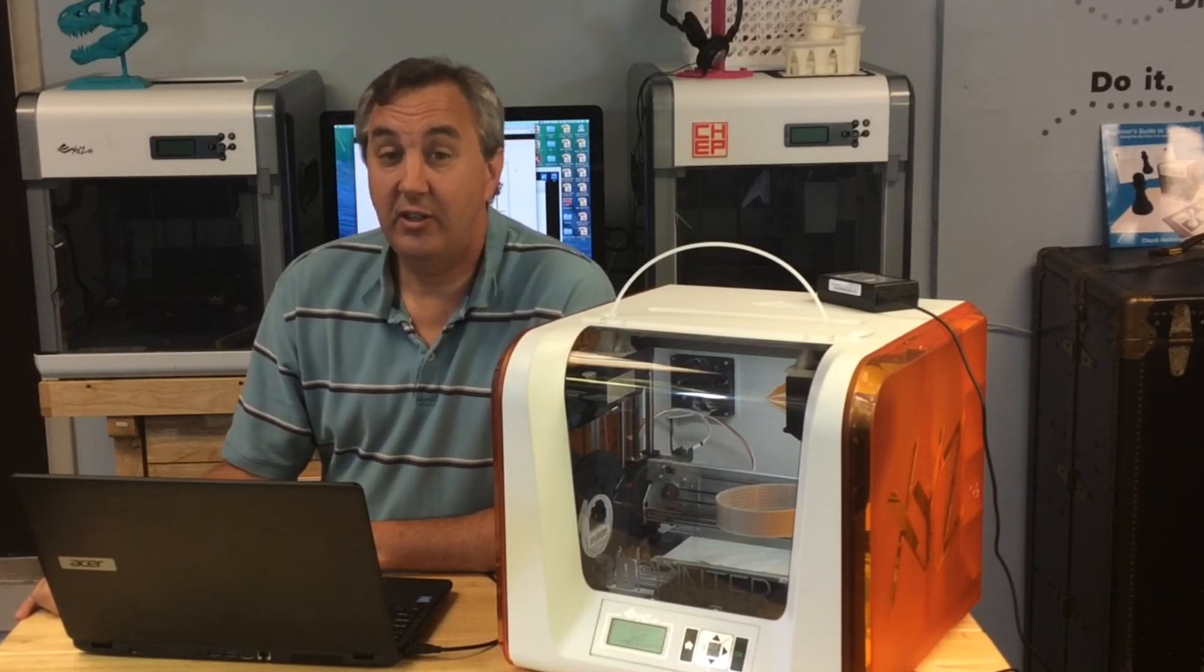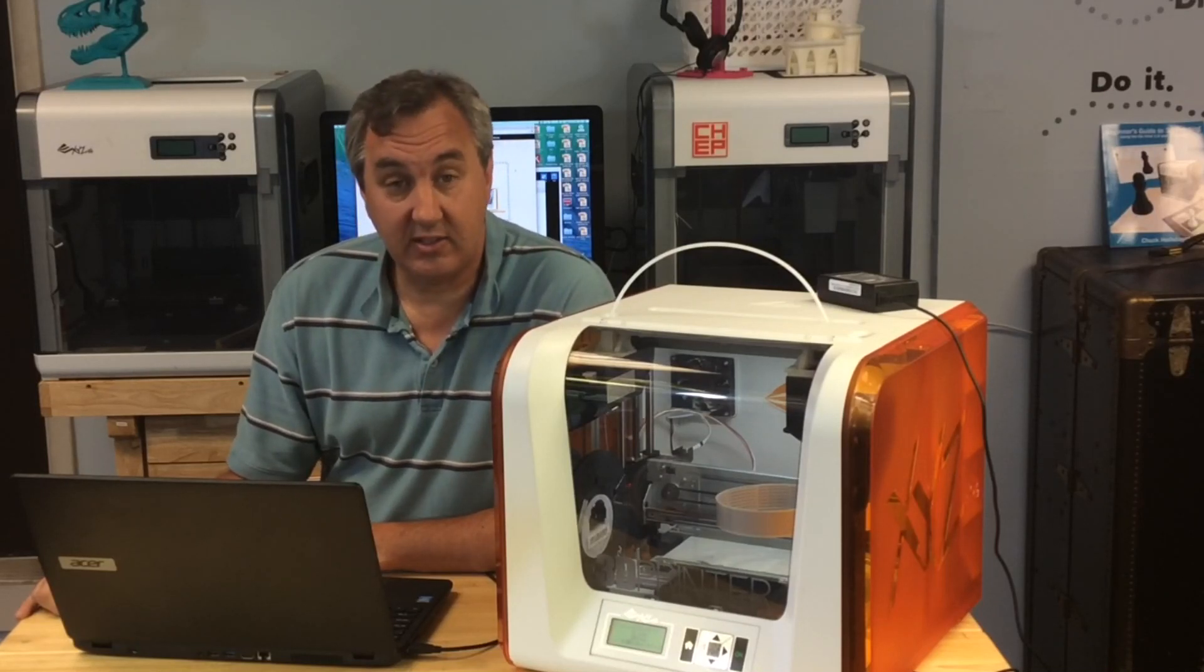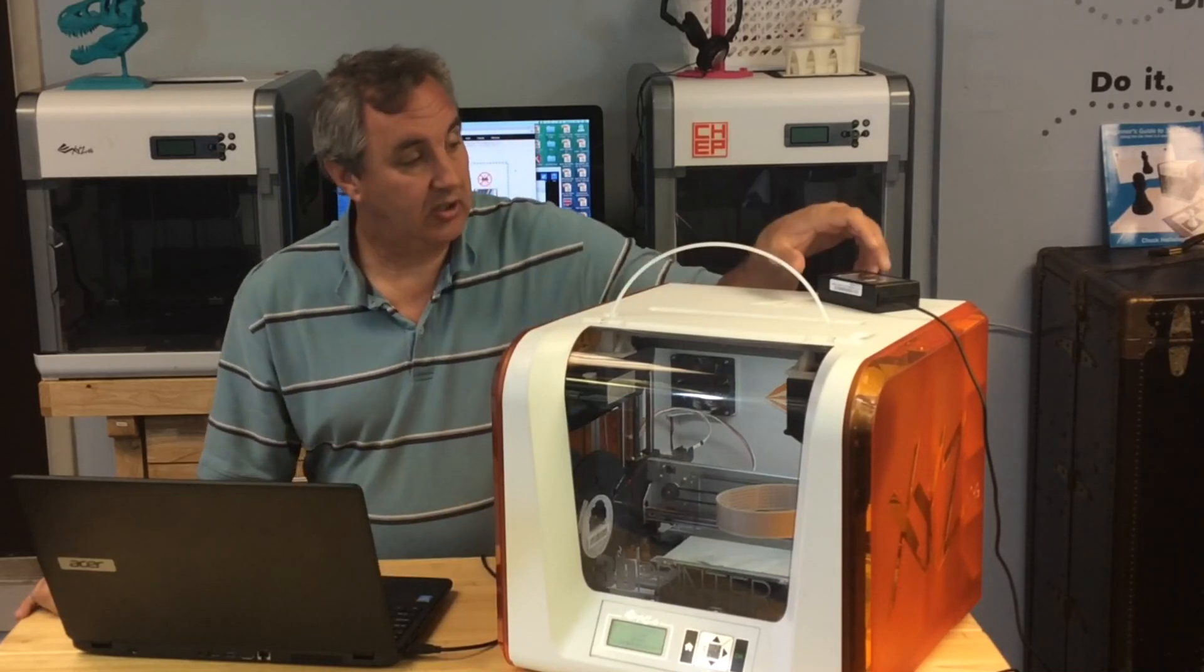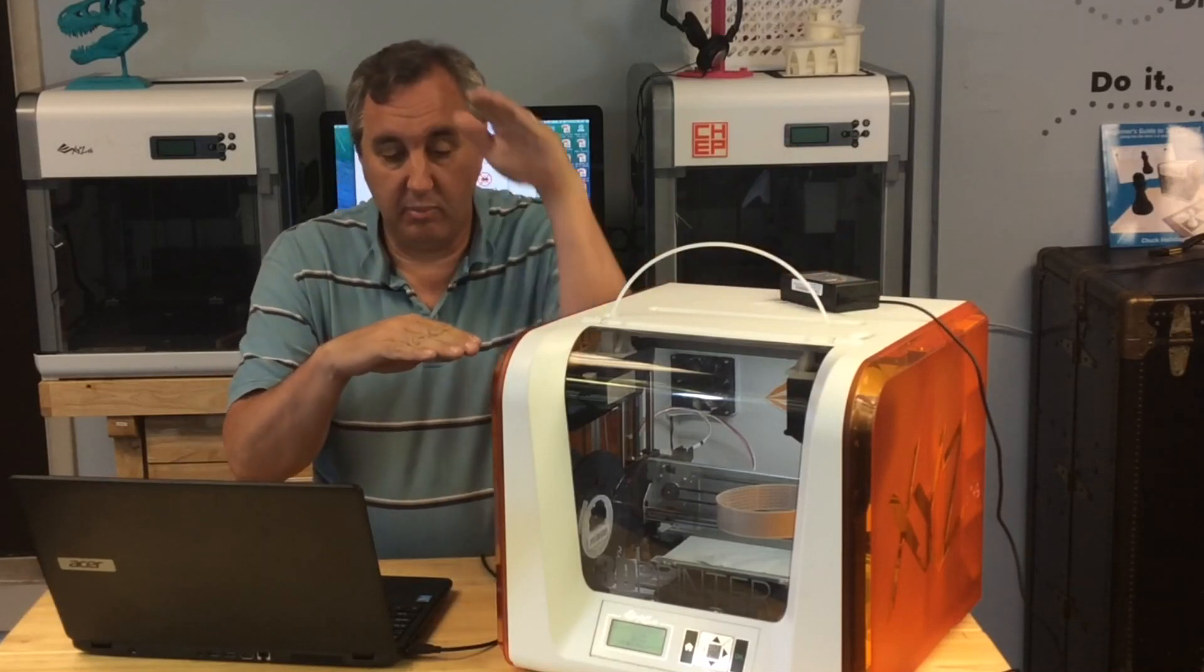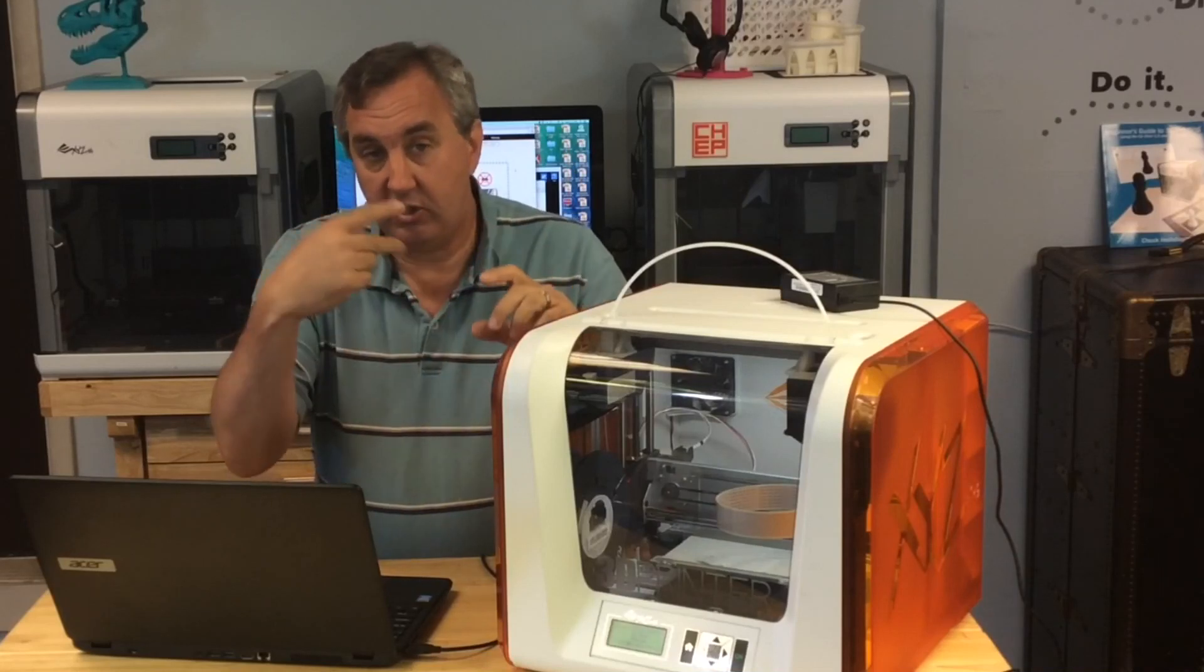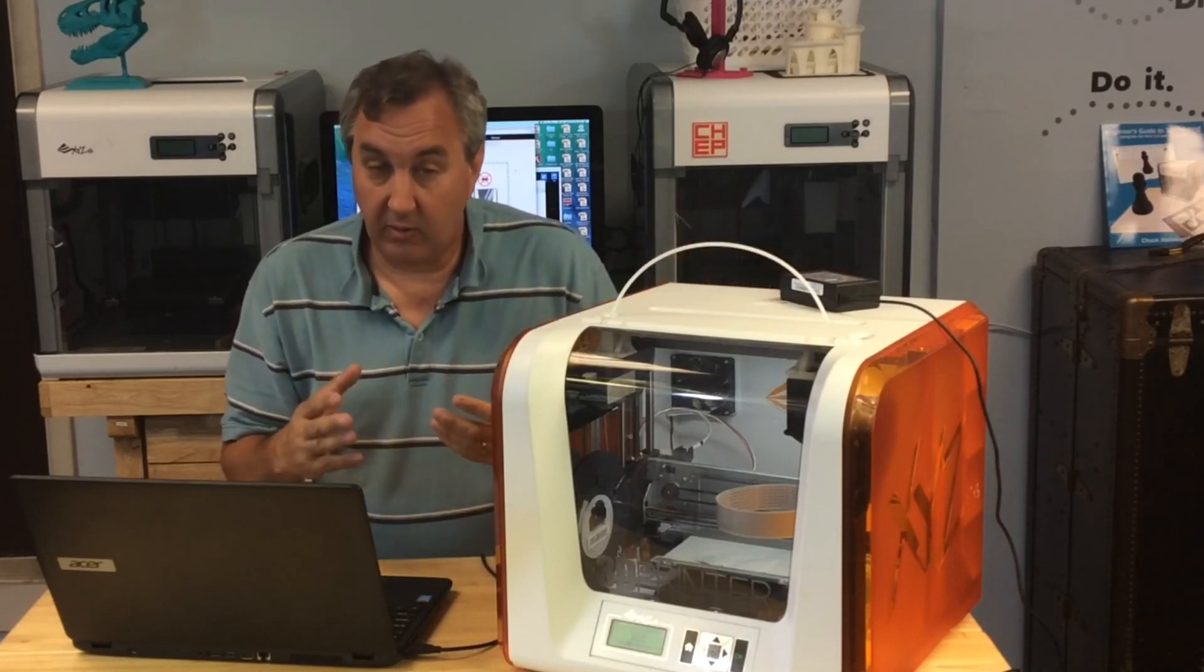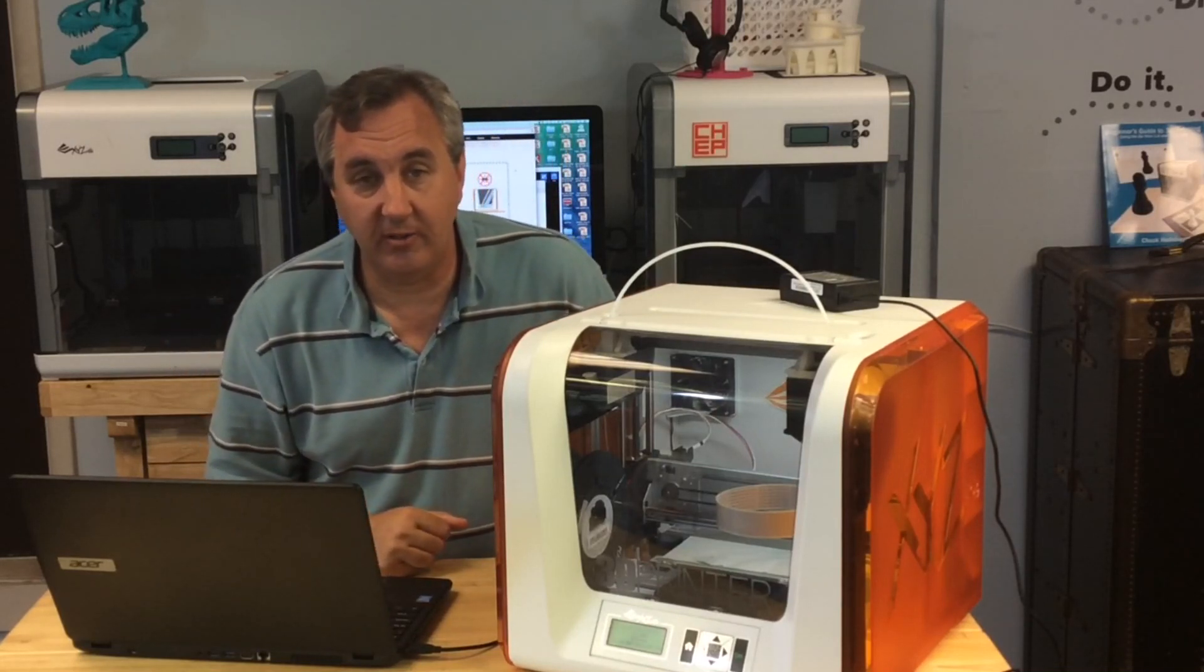They do have a video on their website on their tutorial page for the DaVinci Junior that shows X-axis calibration. And what you have to do, they suggest, is you take the power supply and you put it on the bed and then bring the X-axis down on top of it. So that's a manual calibration in my book. But at least I got a video showing you how to do it.